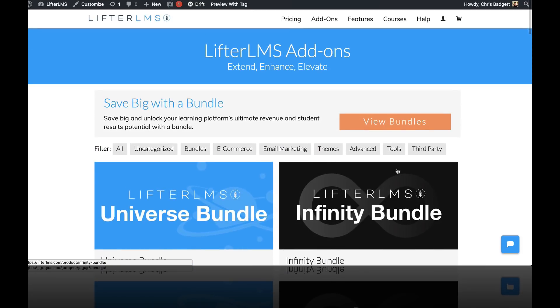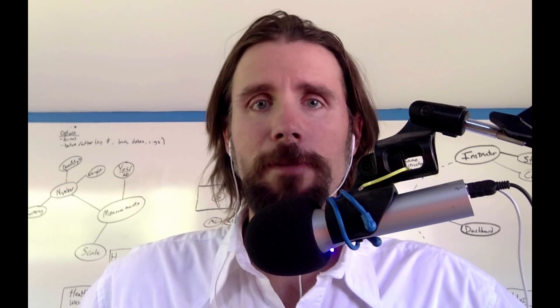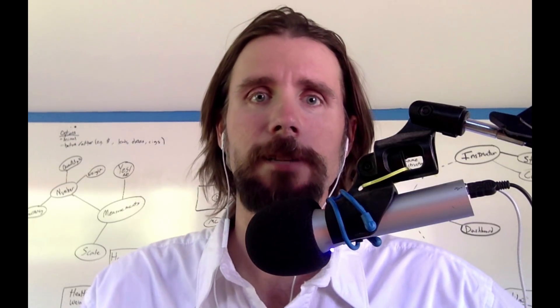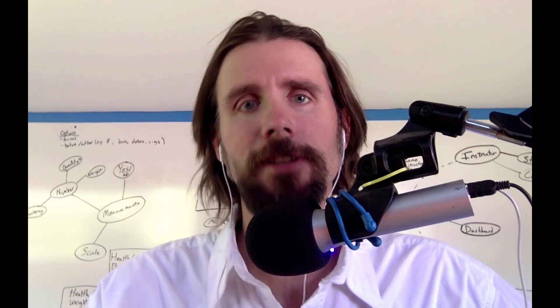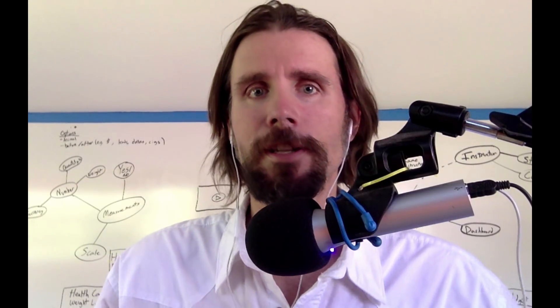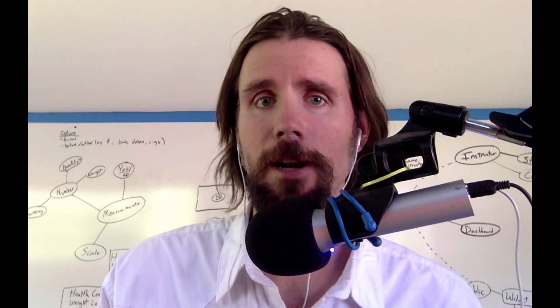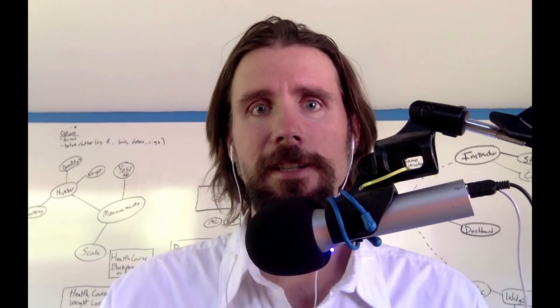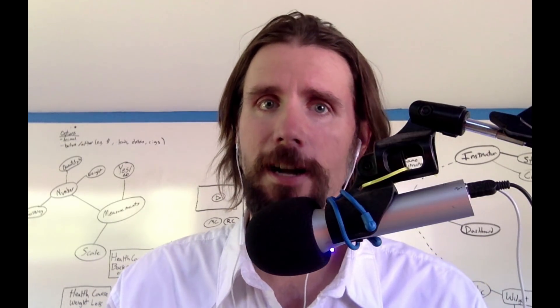Thanks for checking out LifterLMS.com. I'm Chris Badgett, CEO and co-founder of Lifter LMS. Congratulations on completing this course. I wish you all the best on your project. Come by and see us at LifterLMS.com. Thank you.